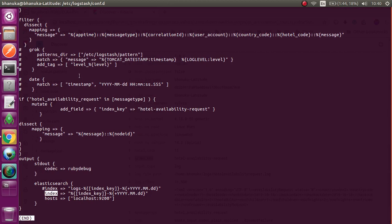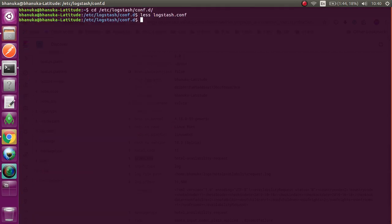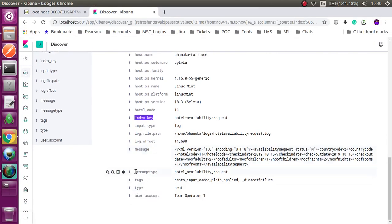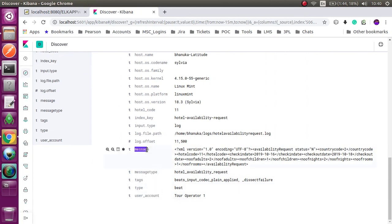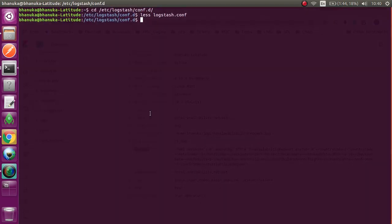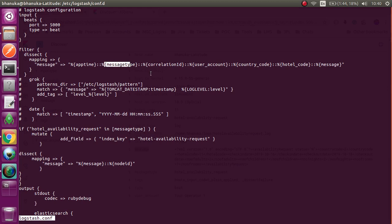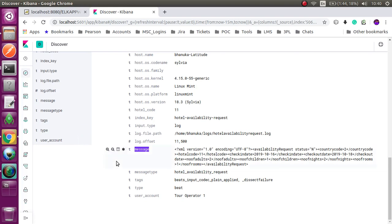This is my main index. This is the message type, this is user account, this is message. Those are the filters I configured in logstash conf. This is the correlation ID. I configured six or seven filters. You can see those in the discover dashboard.